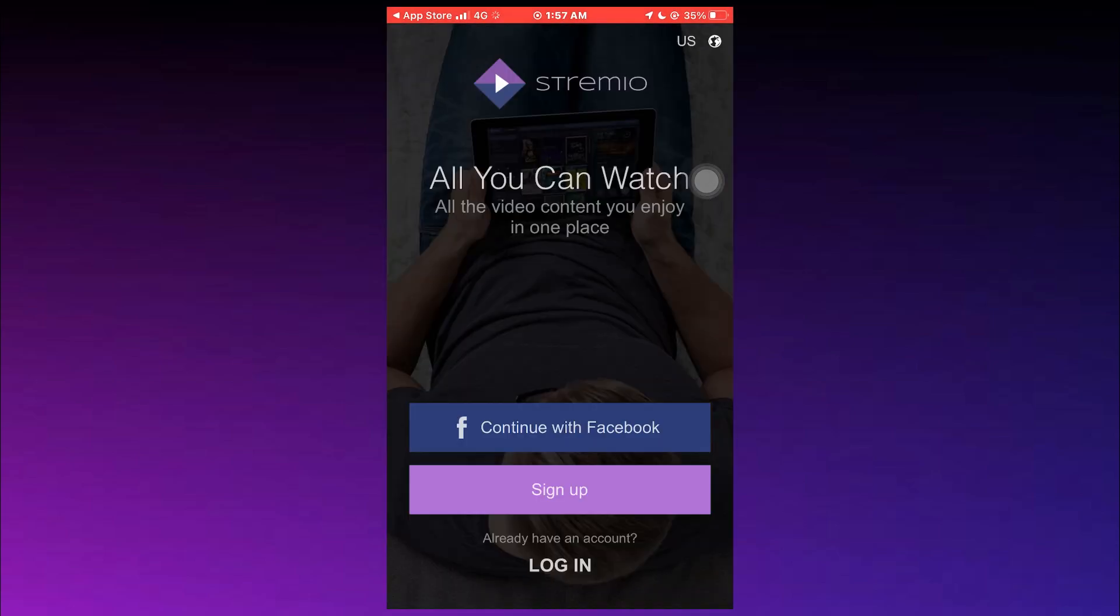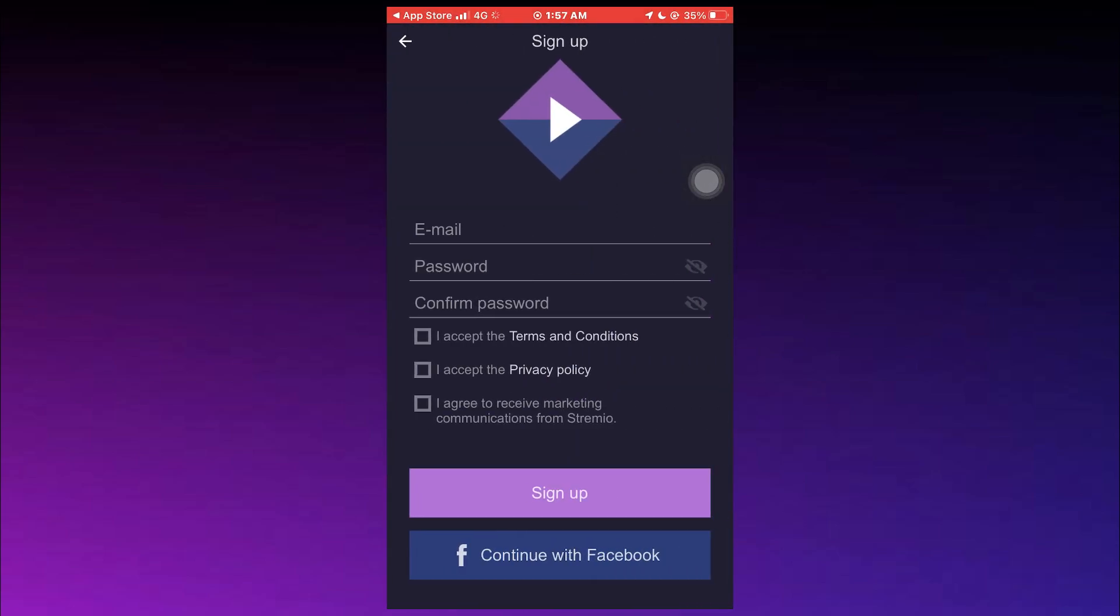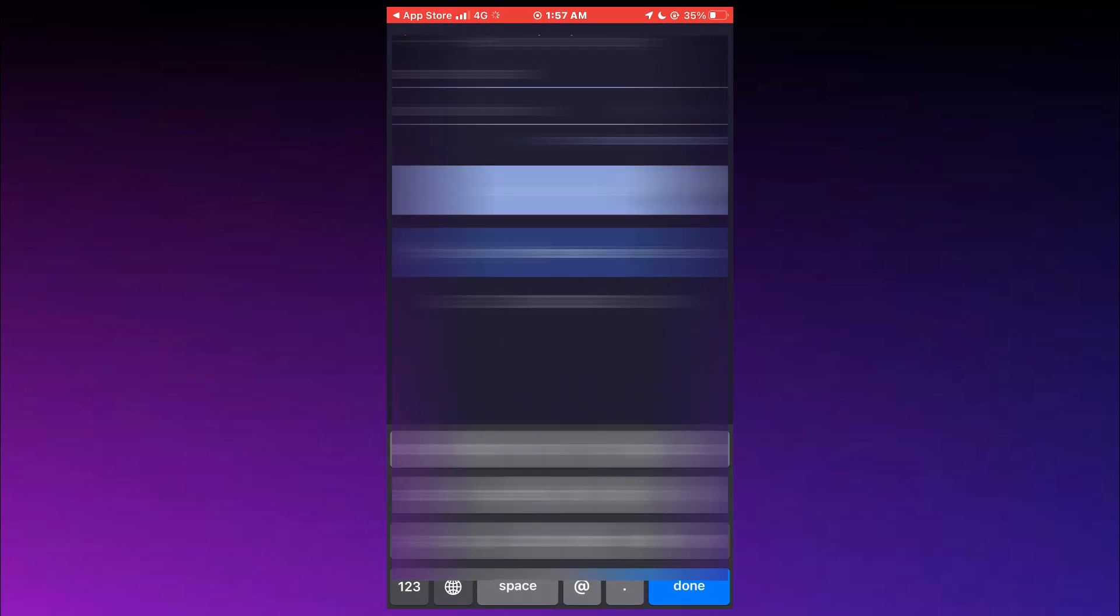Once the installation is done, open it up and sign into your account. If you don't have an account, you can create one by tapping on the Sign Up button at the bottom.